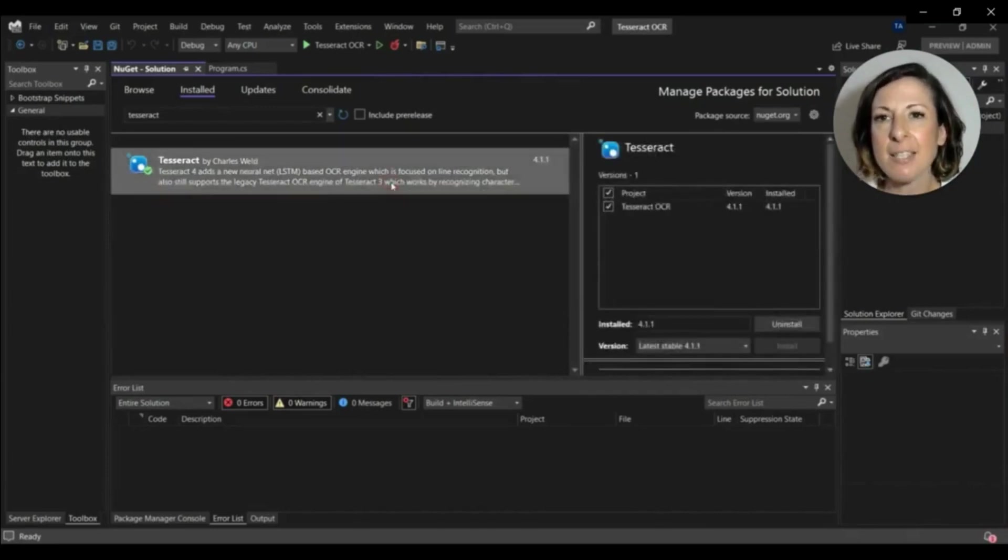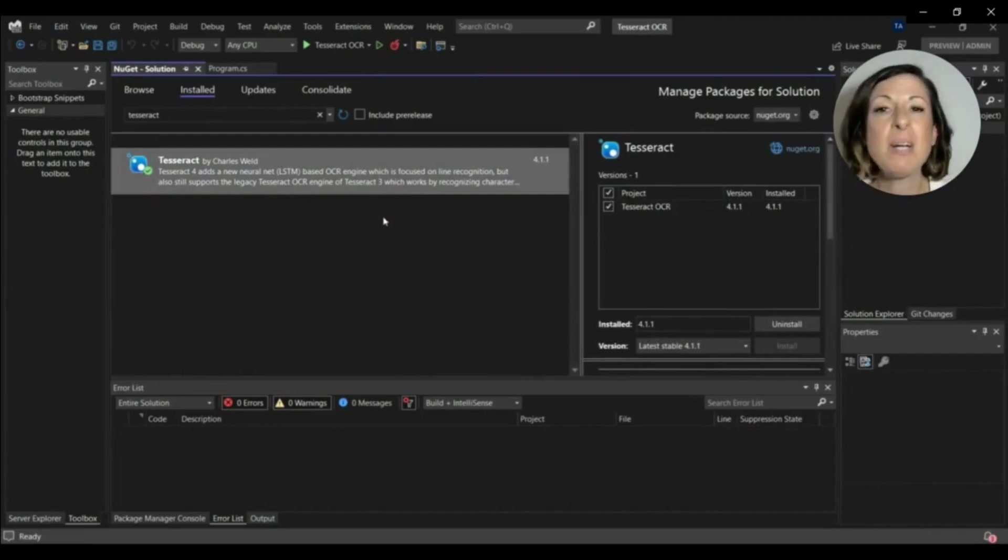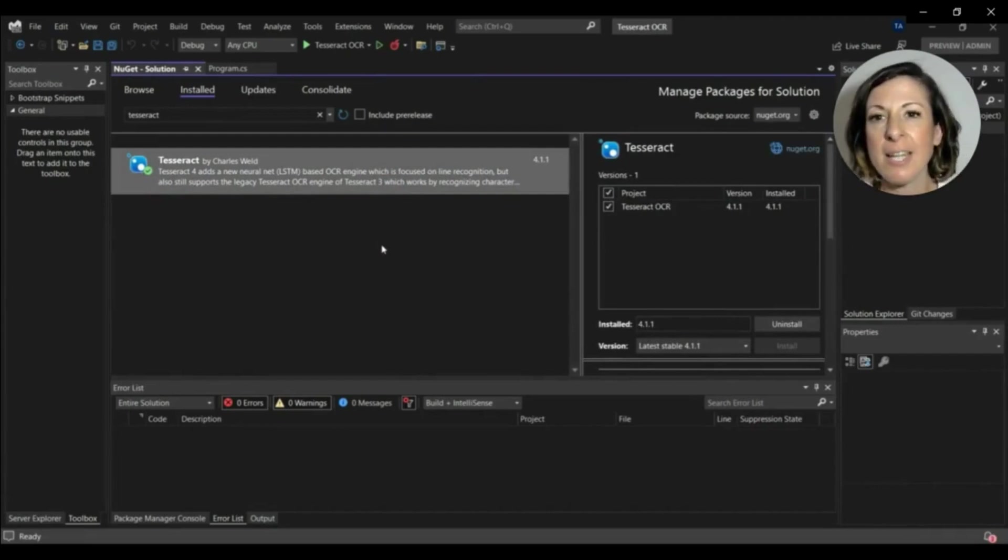For Google Tesseract, we have to install the Tesseract library using the NuGet Package Manager. Mine's already installed, but you can do this very easily too.